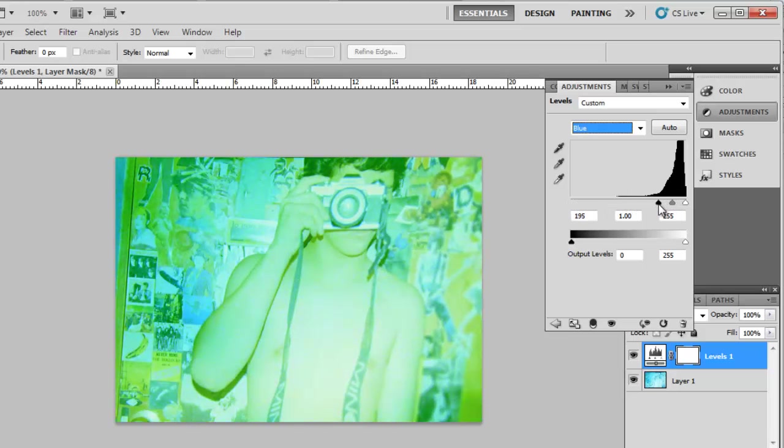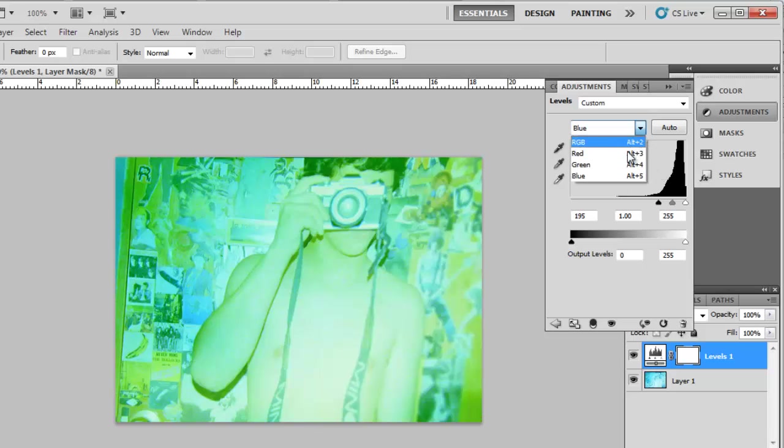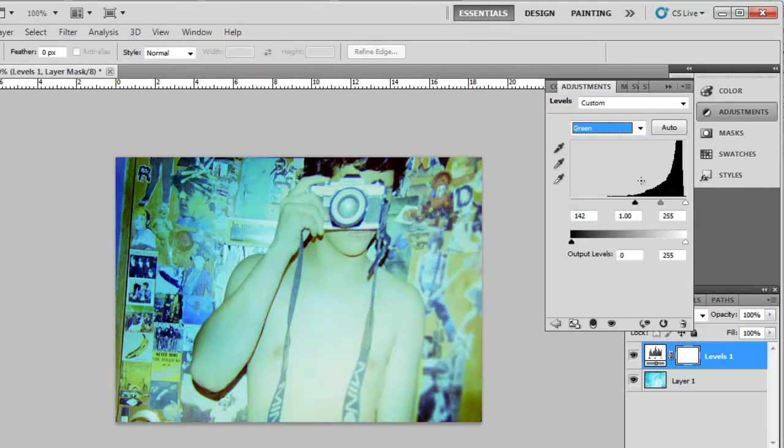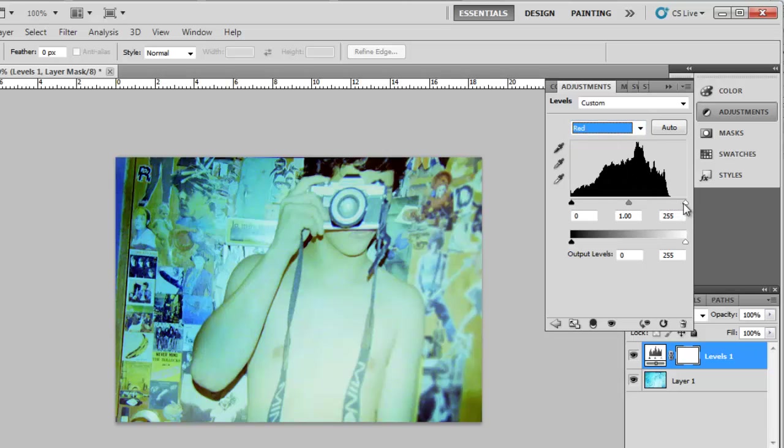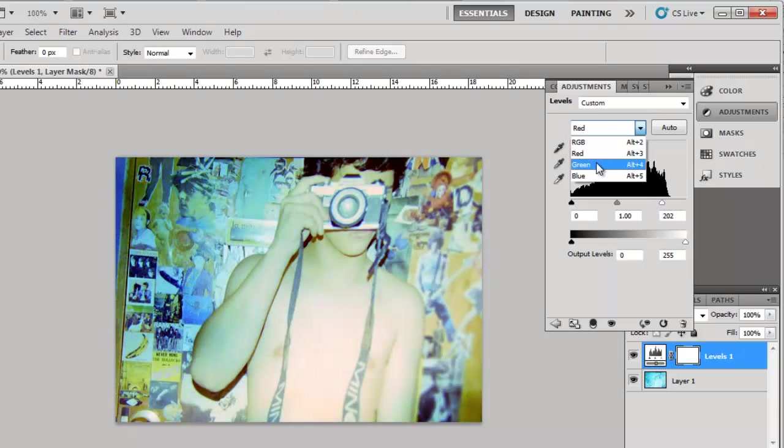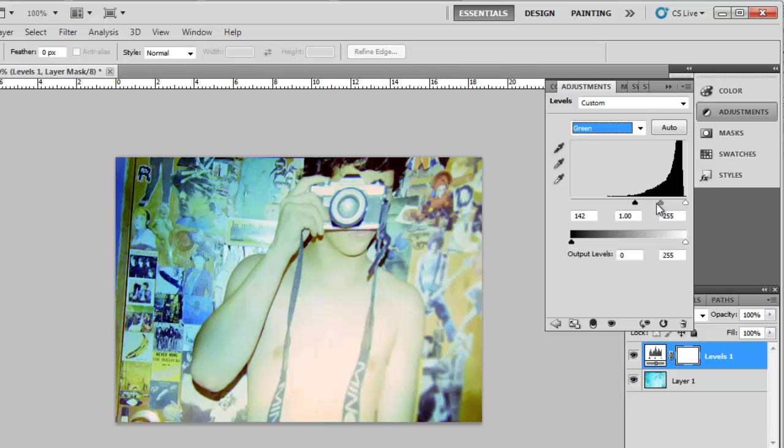Now that you have done the blue setting, you can select the other colors from the drop-down menu and adjust them as well. How you change these will largely depend on your image and you just need to experiment with them until it looks just right.